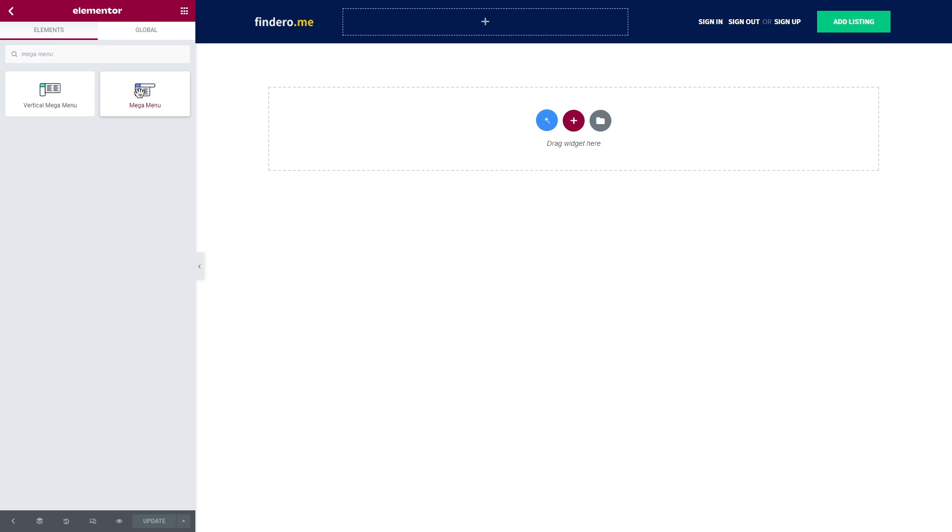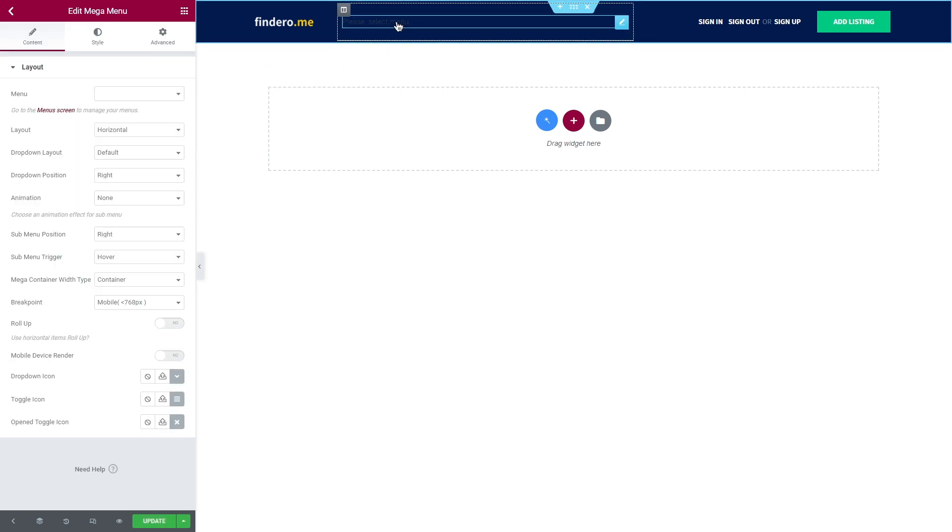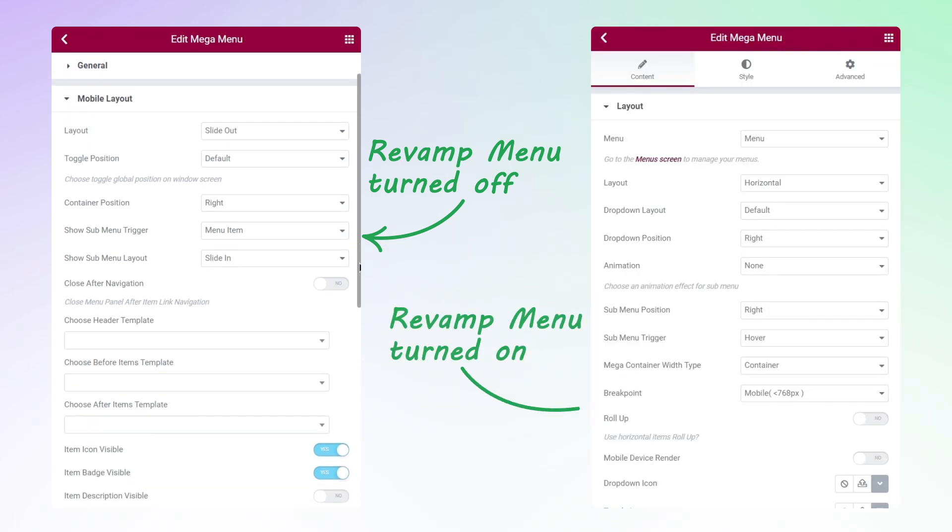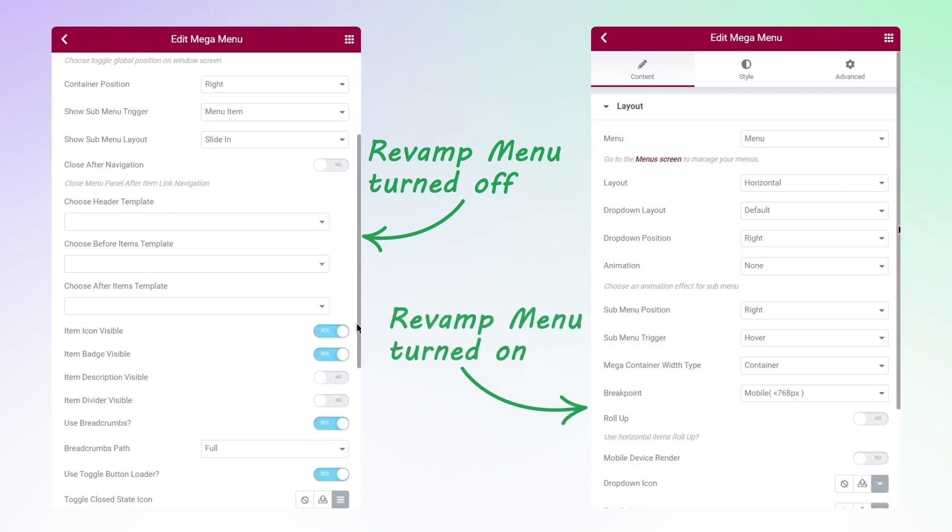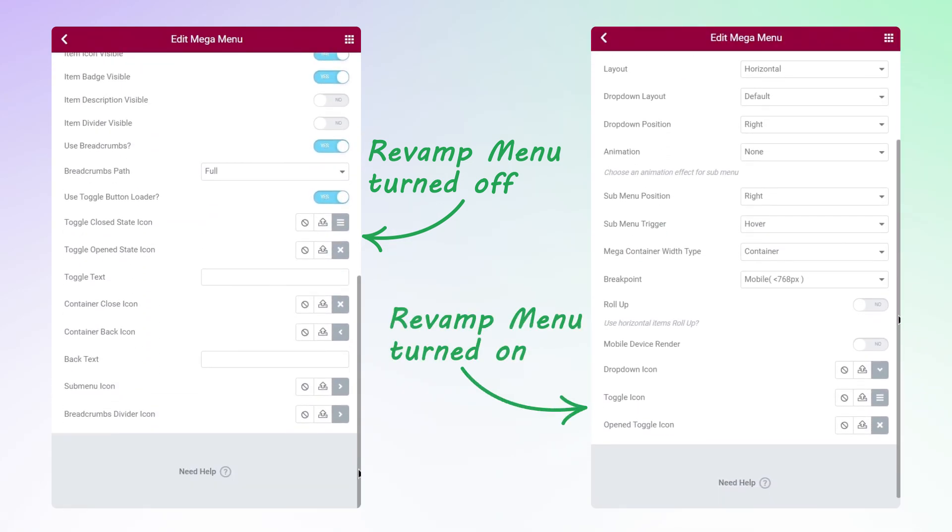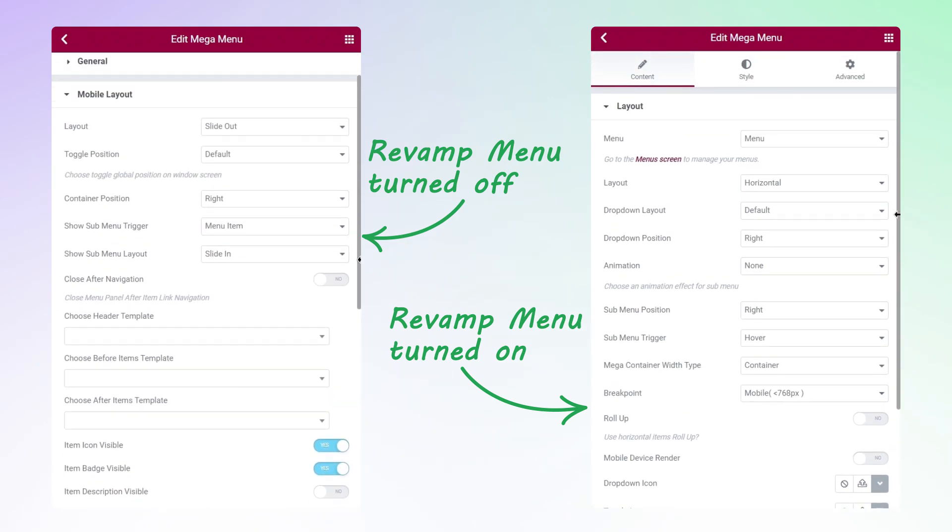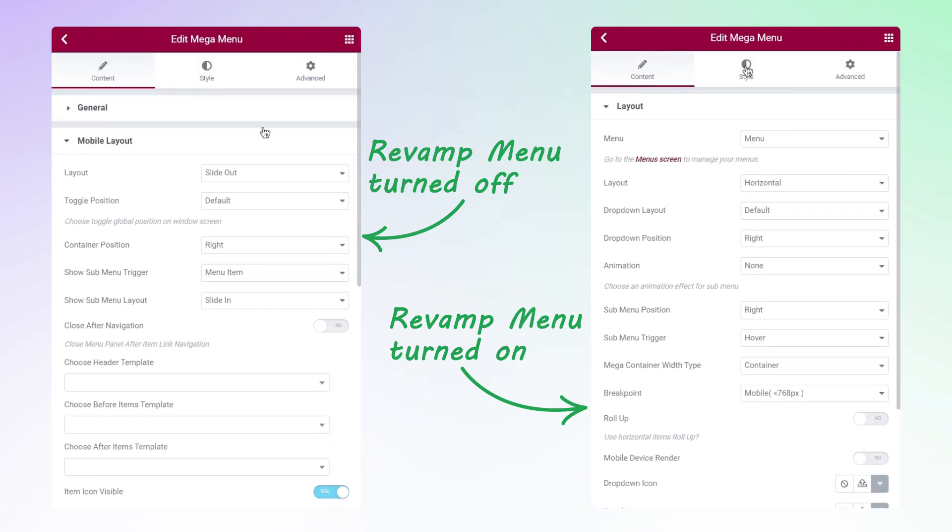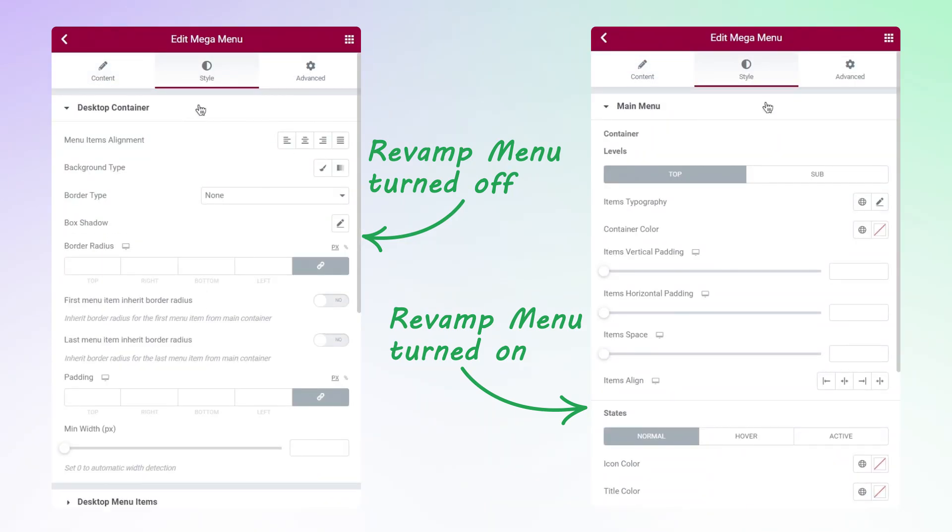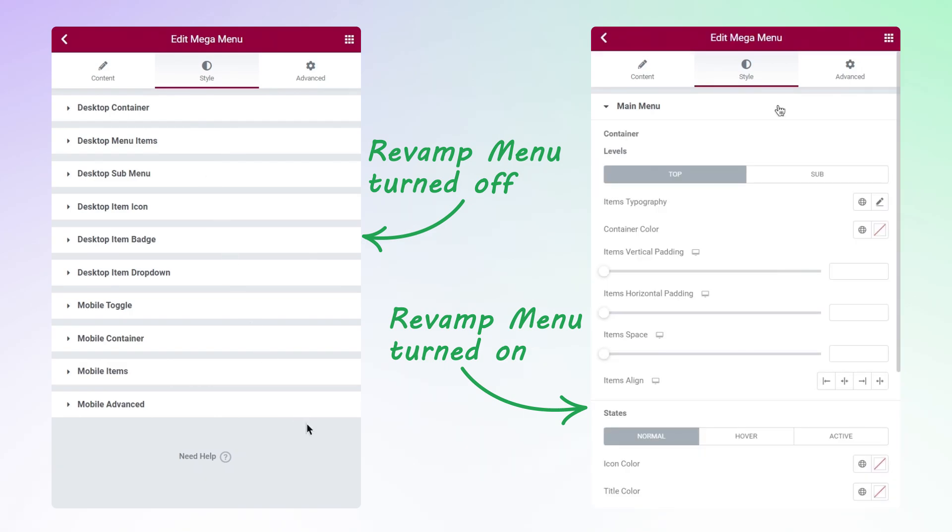For now I'm gonna add a mega menu widget and as for the vertical one, we will use it in our next tutorial, so stay tuned. And this is how the updated widget settings look. The main difference can be seen right now on the screen. So on the left is the old version and on the right a new one. You will see the updated settings only if you turn the revamp menu on, so keep that in mind.